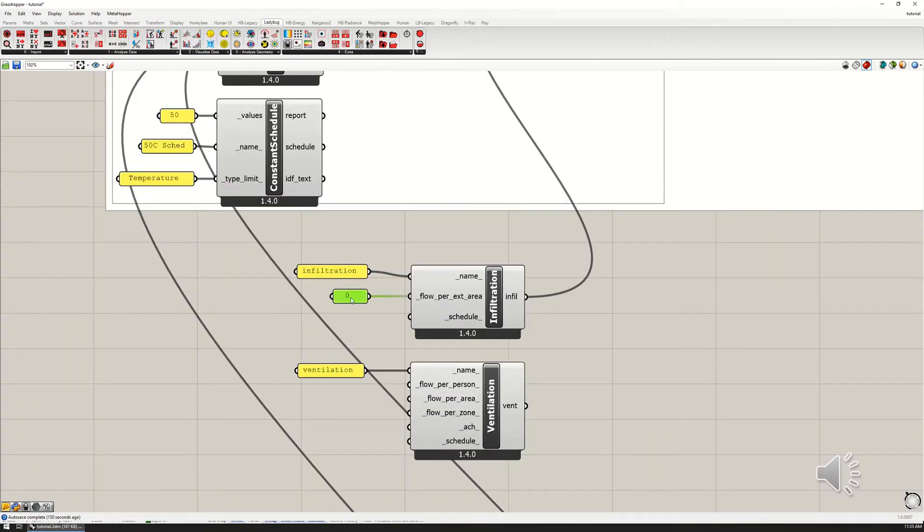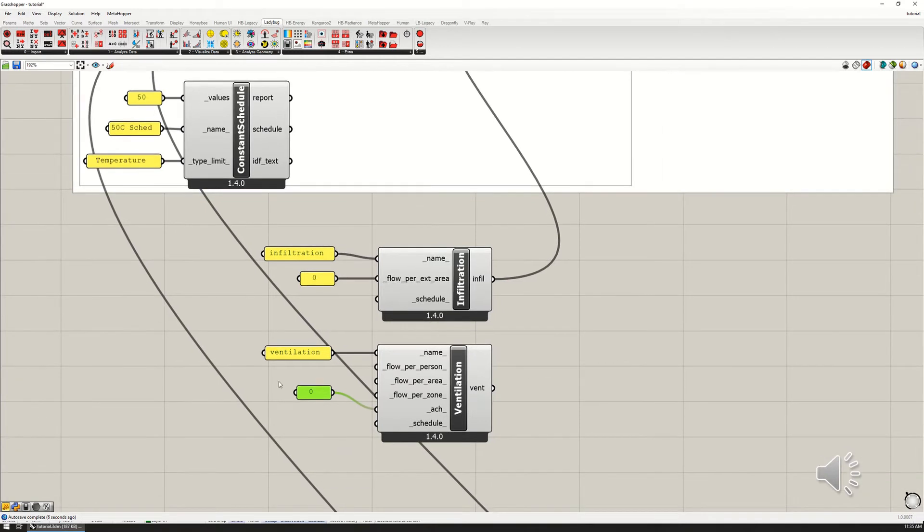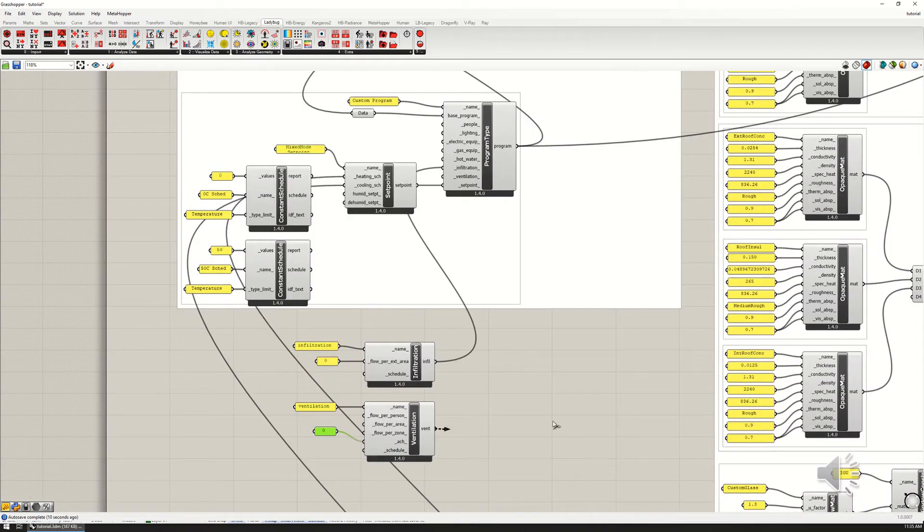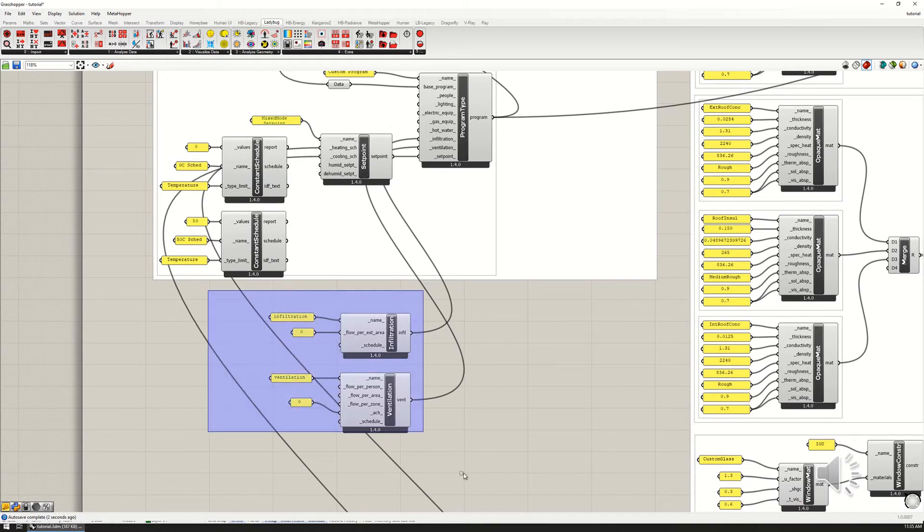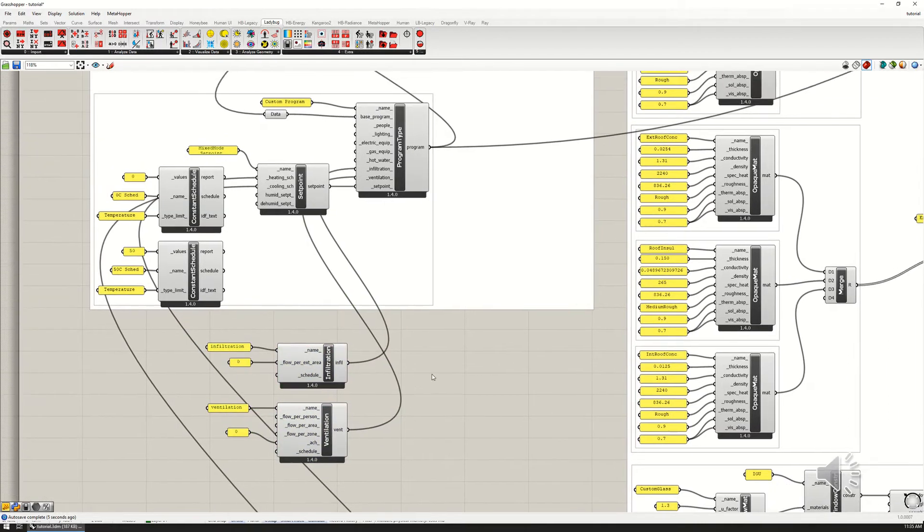I'm going to set this to also be zero so we can see what happens if there is no airflow through the zone at all. This is going to be constantly on, or really off as the case may be.